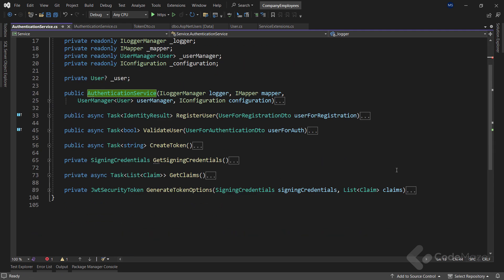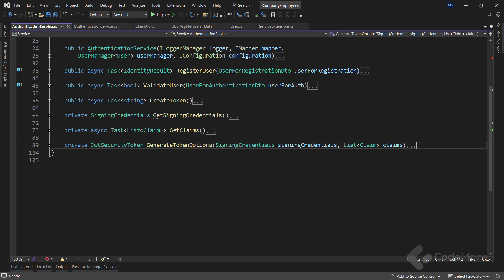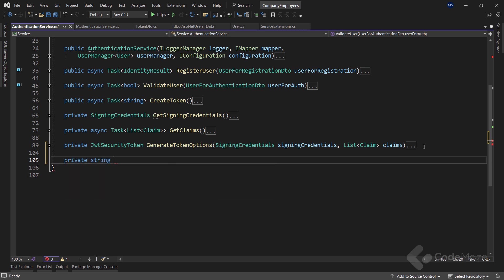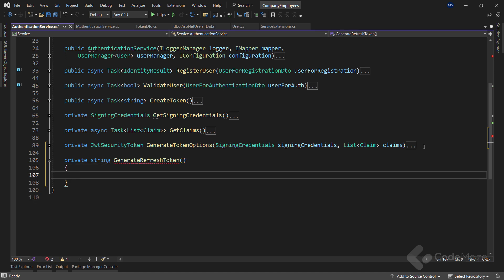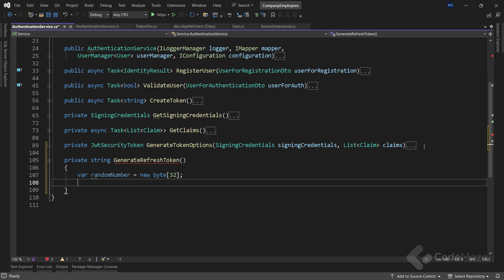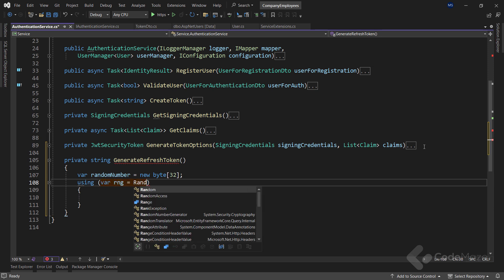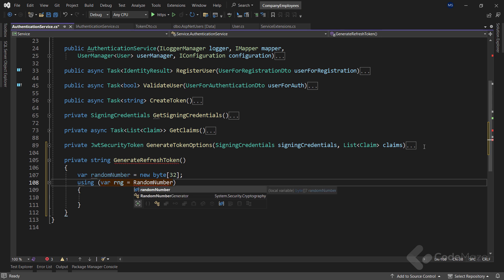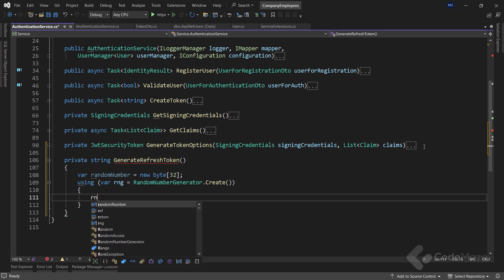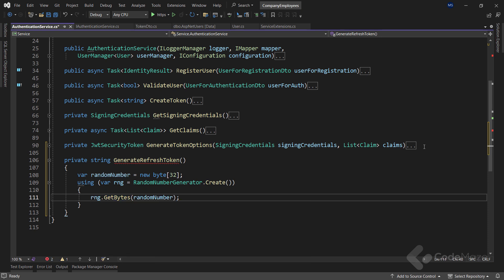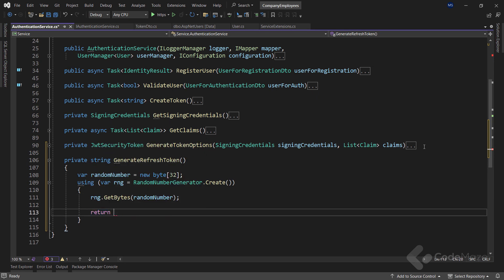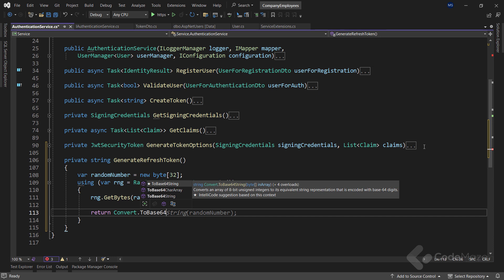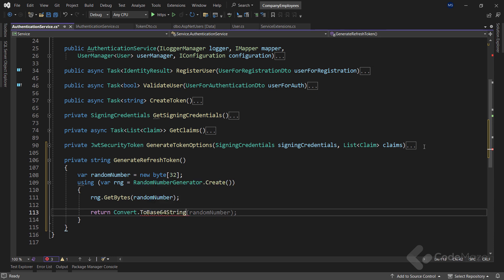Here we will first implement two new methods. First, let's create a private string method named generateRefreshToken that will contain the logic to generate the refresh token. To start with it, let's add a new random number byte array of the size of 32. Then, inside the using directive, let's add a new variable and use the random number generator class and the create method to generate a cryptographic random number for this purpose. Then let's call the getBytes method to fill our array with the cryptographic sequence of elements. Finally, we have to return this array converted into a base64 string.